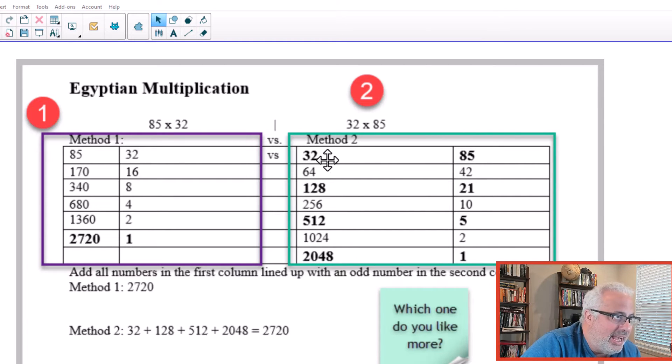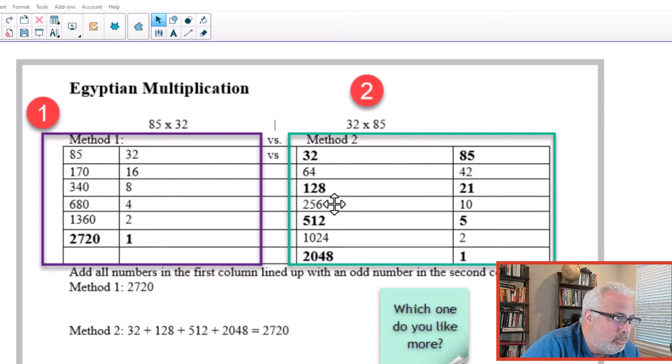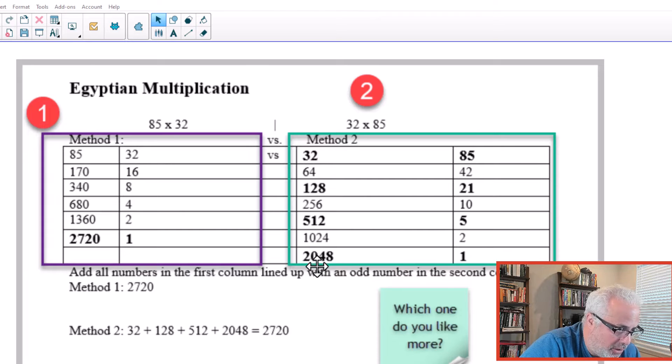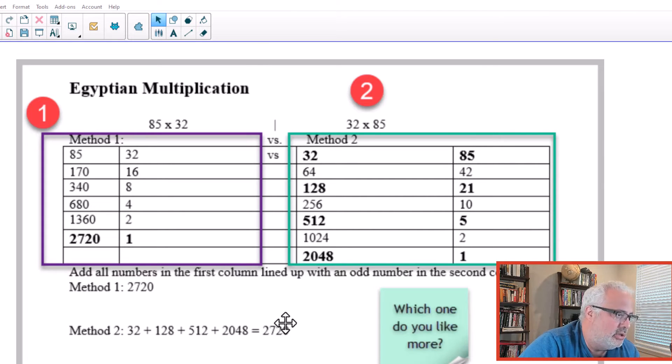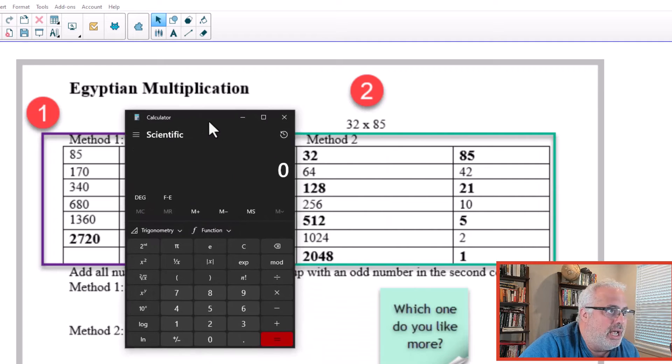And you can add the numbers next to the odds. 32 plus 128 plus 512 plus 2048 will give you the same answer, 2,720.